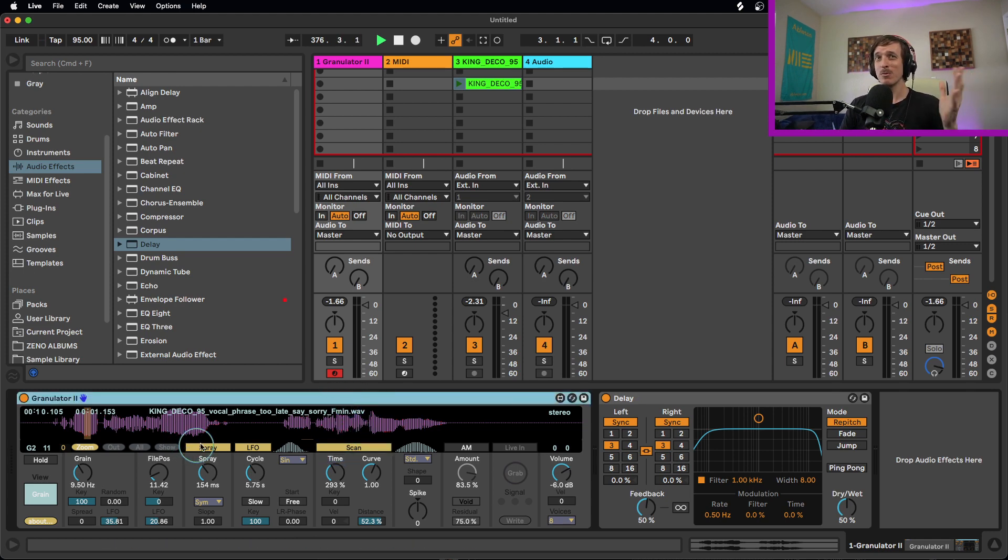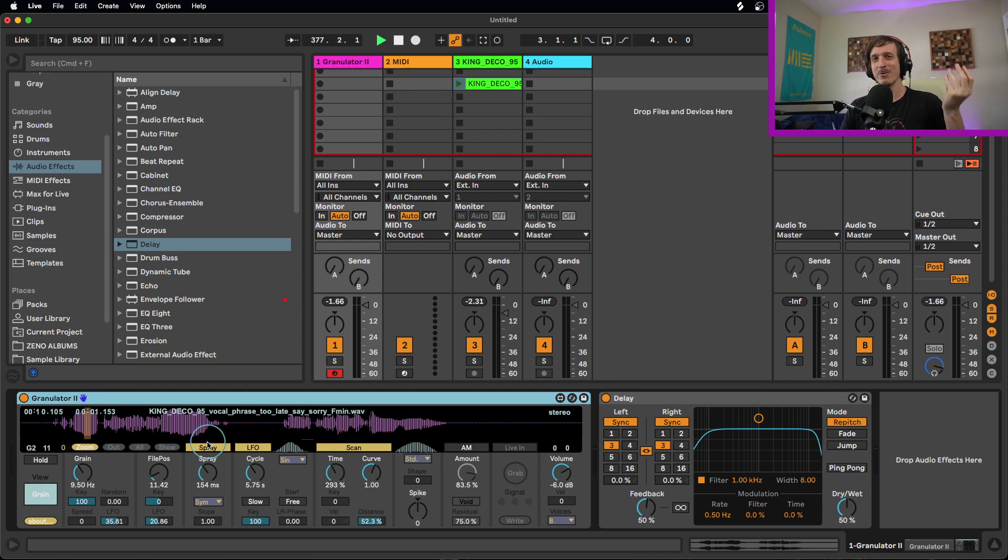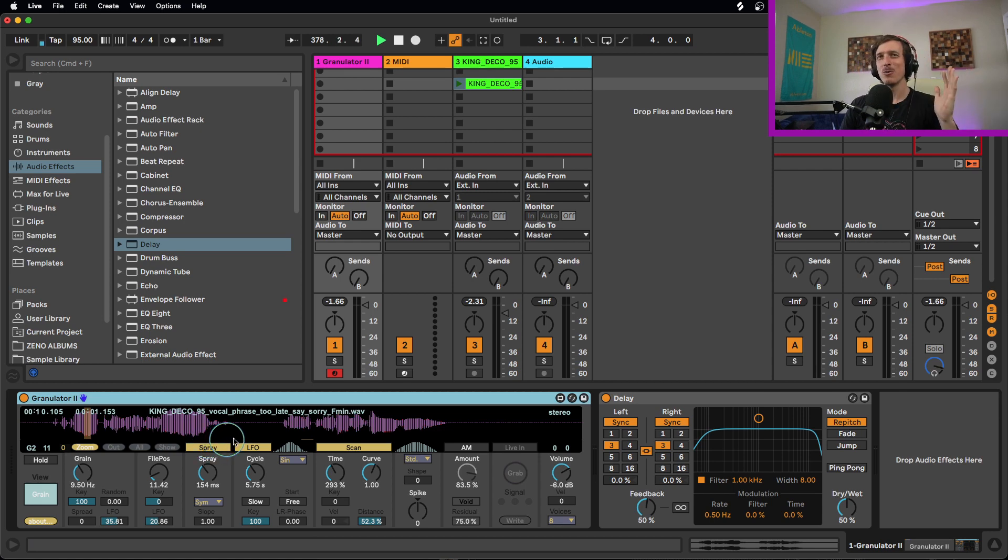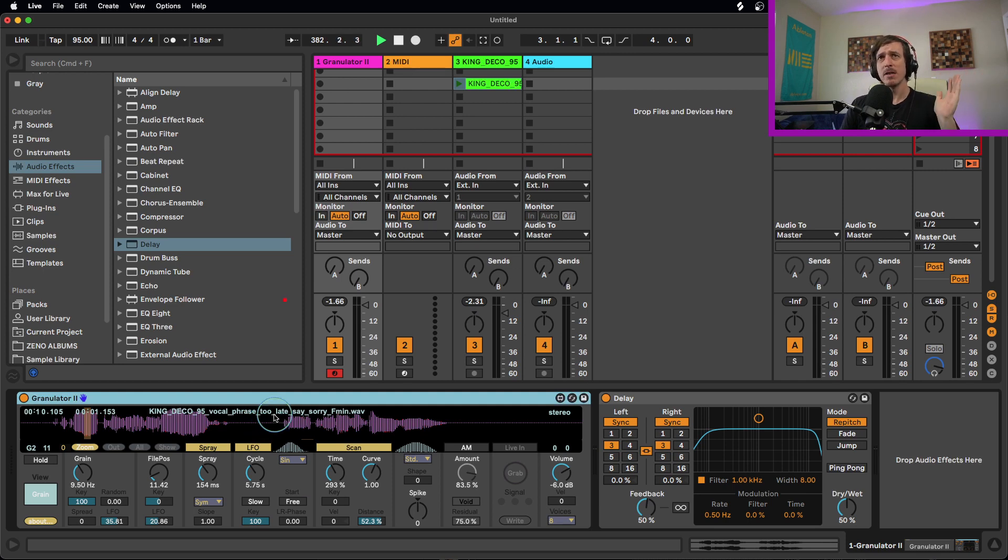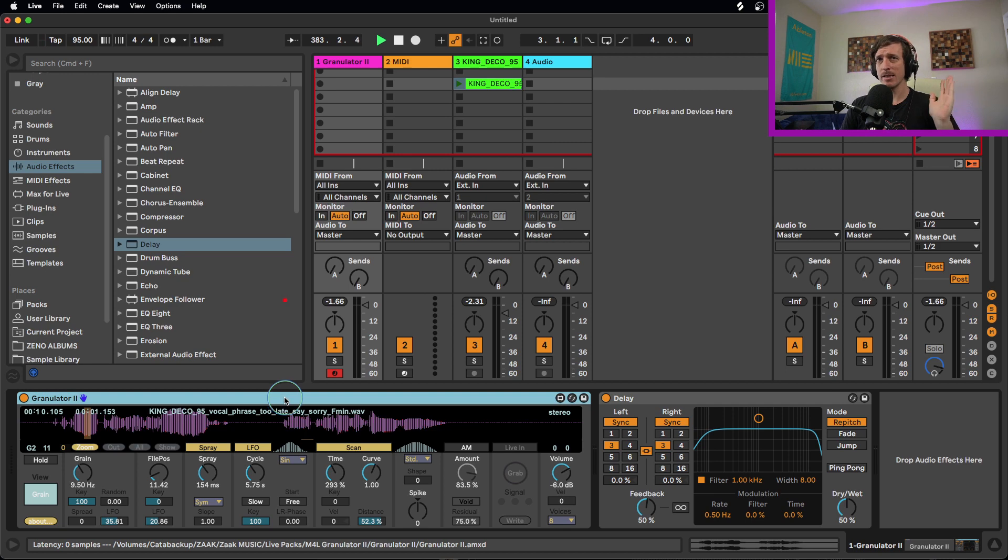However, once you kind of wrap your head around it and get a hold of it, it's really fun. It's a cool way to just create weird noises, which is what I love to do when I'm making music. So try it out for yourself. Download it. It's free. If you like it, let me know in the comment section below.